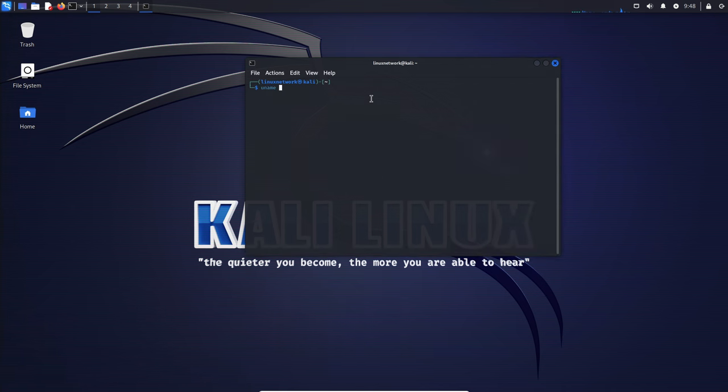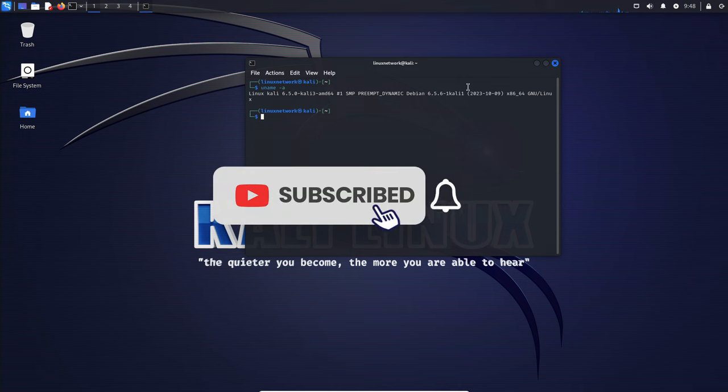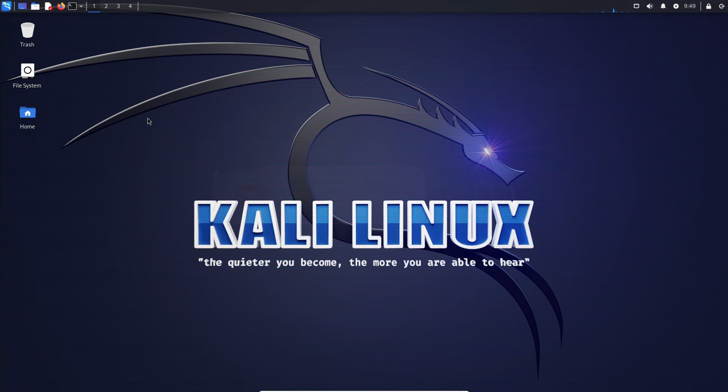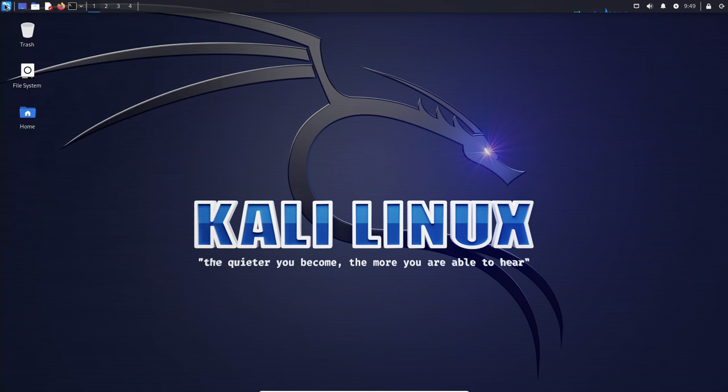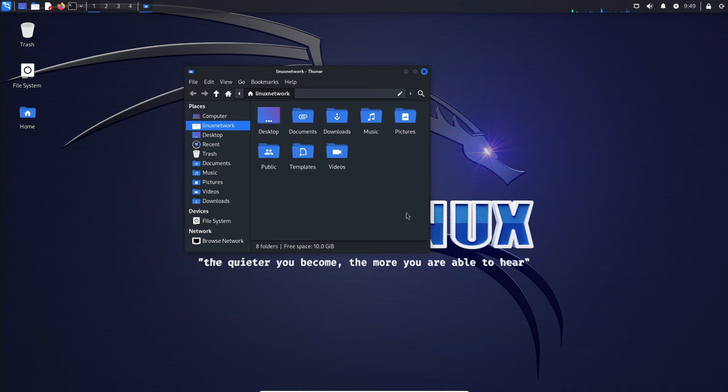Hey everyone! Today we're diving into the latest release of Kali Linux version 2023.4. This update brings a slew of new features, improvements and some exciting community contributions that you won't want to miss. Stick around as we take a closer look at what's new and improved in Kali Linux.